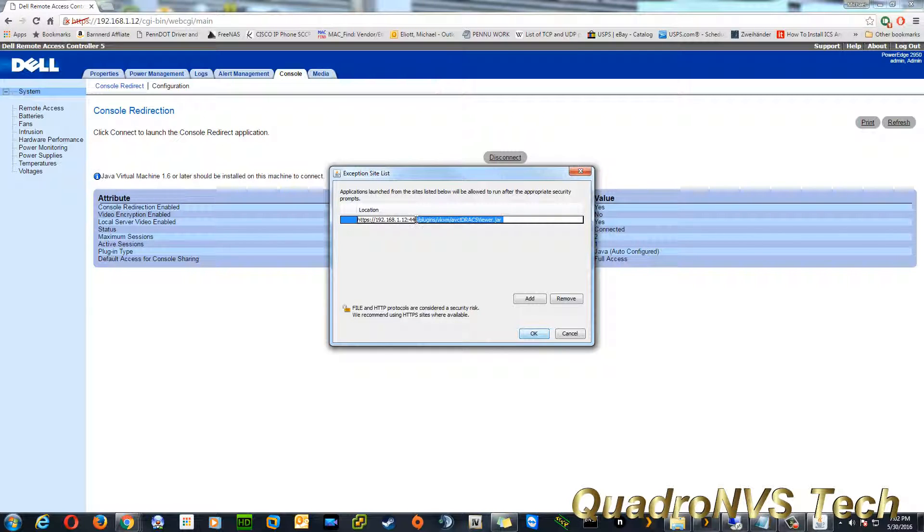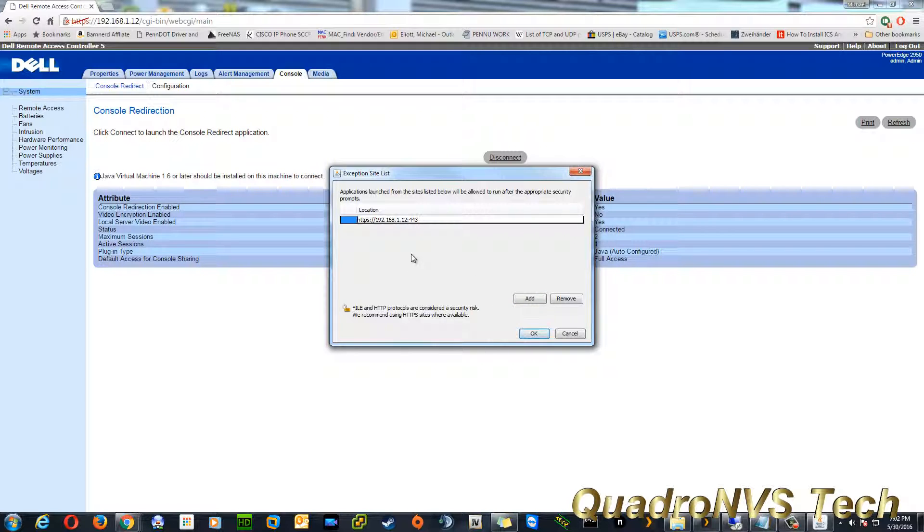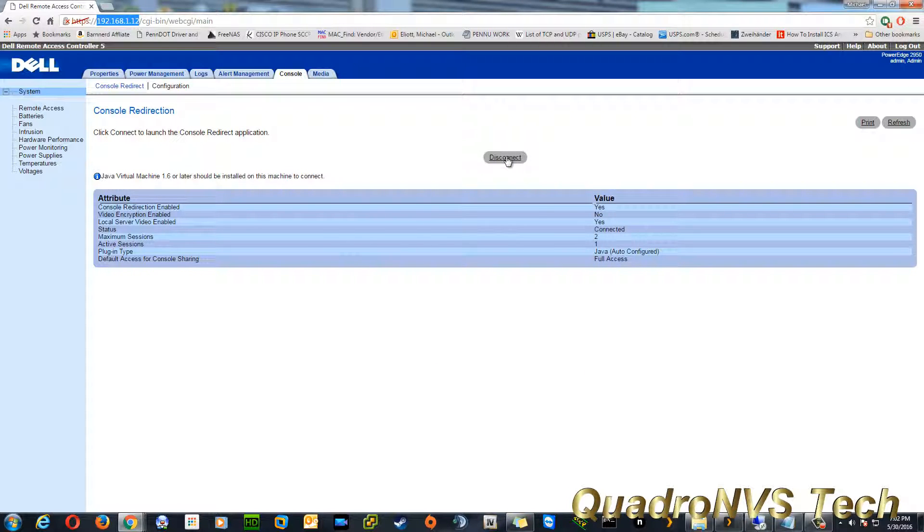This is the entire URL. So you can actually copy this, but you don't actually need that. You can just type in the IP address and the port number. It should look just like that. Of course, your IP address will be different. Click okay. Okay.